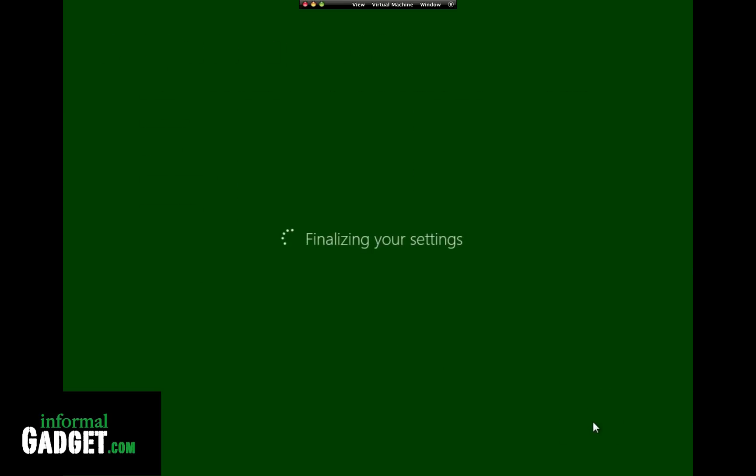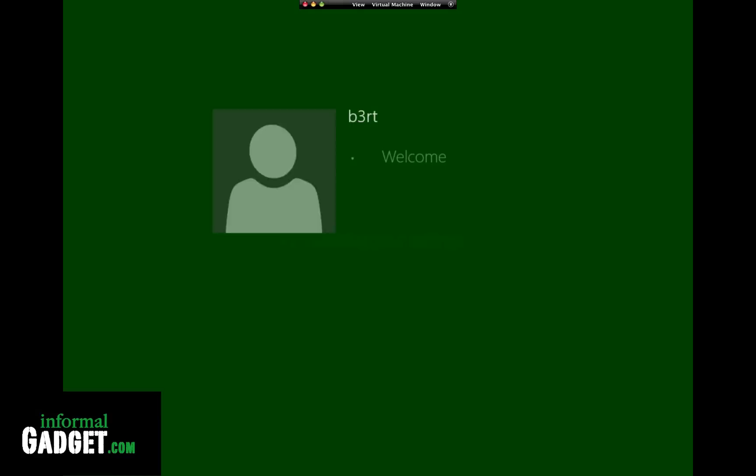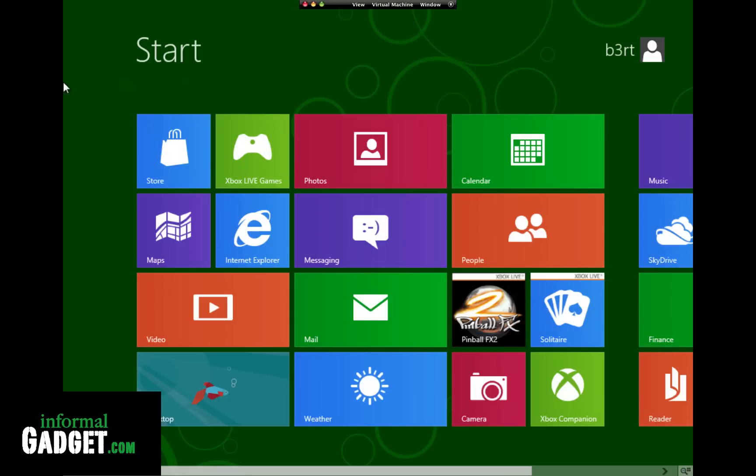It's finalizing the settings. This actually is pretty fast. The installation seems pretty smooth. Compared to my other video with the developer preview, it seems like it's running a lot smoother. We'll see here. So there you go. We're on Windows 8.